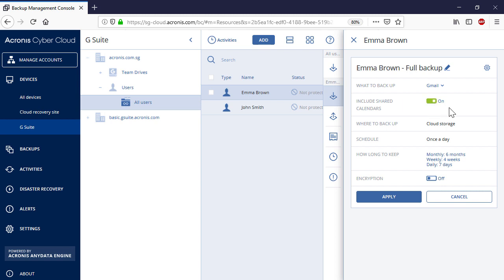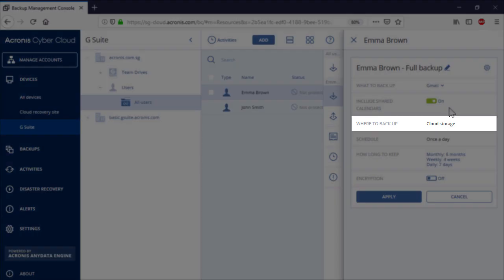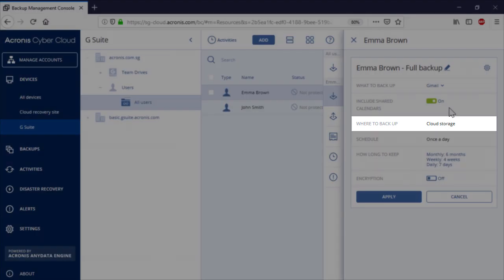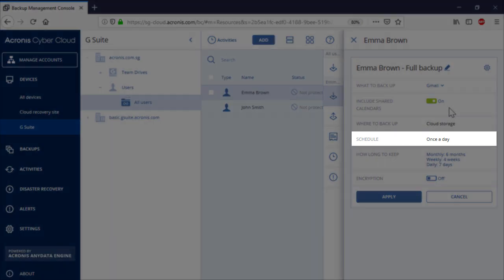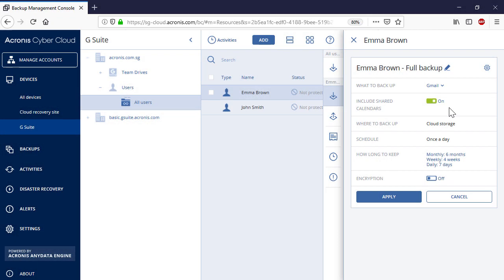As an option, you can allow backing up also the calendars shared by other users by switching the corresponding toggle. By default, Acronis Backup Cloud will store your backups in the highly secure Acronis Cloud. Please notice that the Gmail backup is a resource-consuming operation. Therefore, by default, Acronis Backup Cloud performs automatic backups once a day to reduce server load.